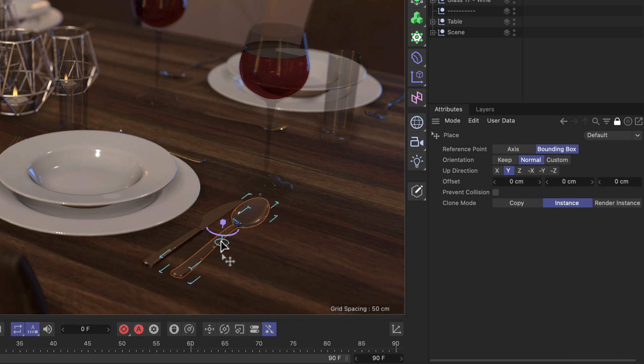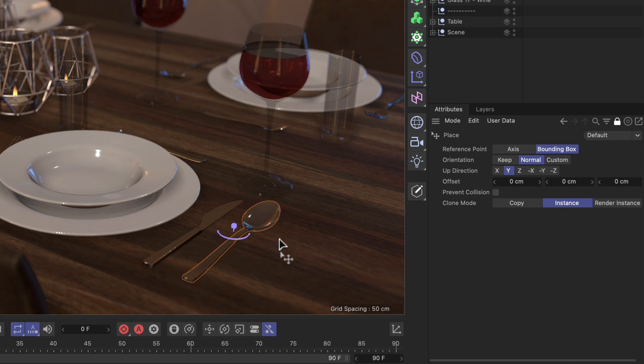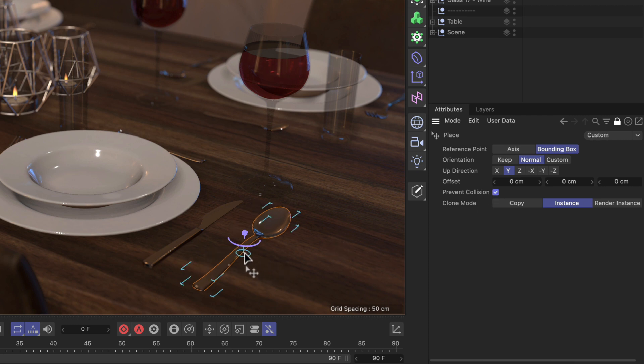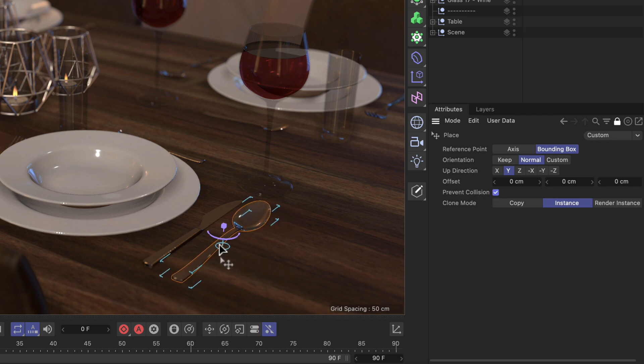Okay, but how can we use that to really prevent a collision? Well, all you need to do is in the Place tool, tick the Prevent Collision checkbox. And now if we move the spoon and come close to the knife,